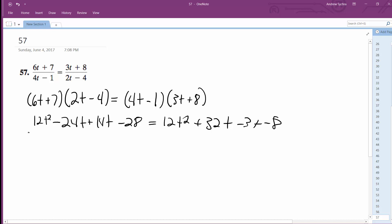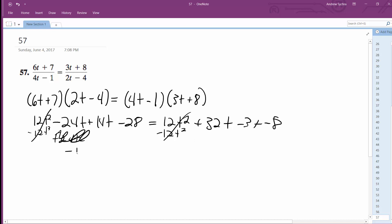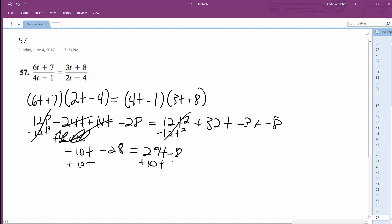So subtract 12t squared from both sides — still got a balanced equation. This becomes negative 10t minus 28 is equal to 29t minus 8. So add 10t to both sides and then add 8. This becomes 20 is equal to 39t.